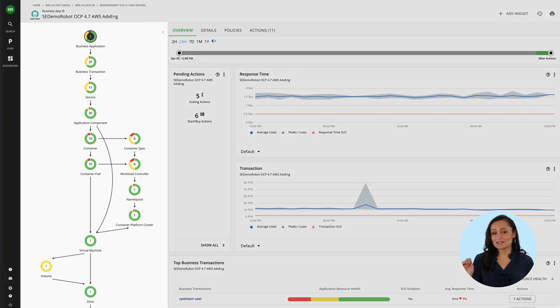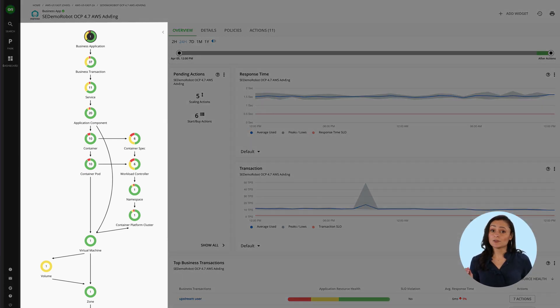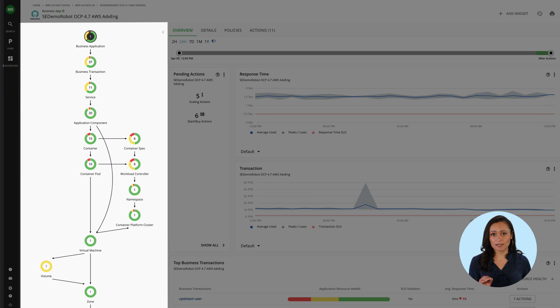And because Turbonomic can stitch this application data to the data we're pulling from Kubernetes and the underlying cloud infrastructure, our actions can drive even more elasticity without risking performance.